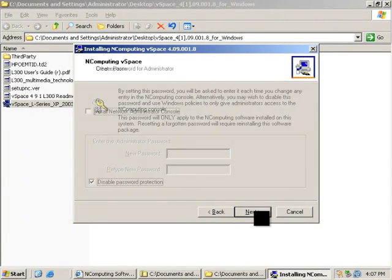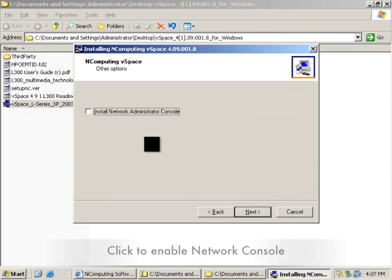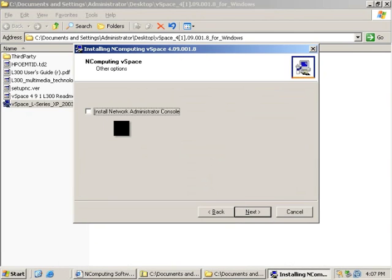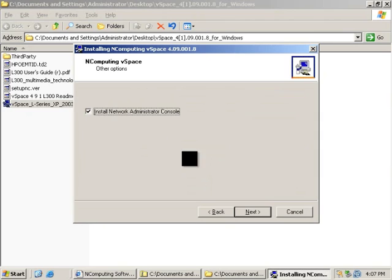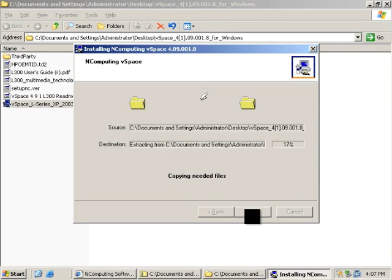The installer will then ask you if you want to install the network console. This means that you can view and manage vSpace hosts other than the one that you are installing. This is handy for an administrator, but you might not want to check the box to limit the visibility of someone who has local administrative privileges.